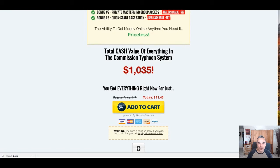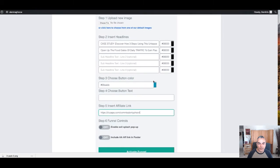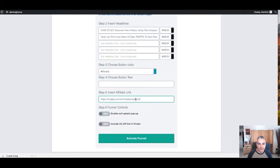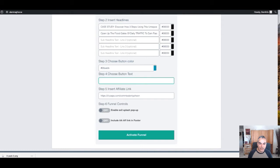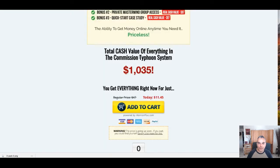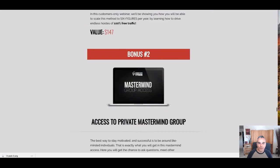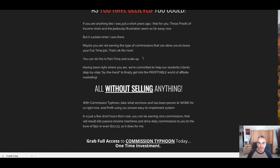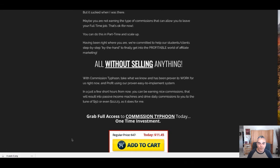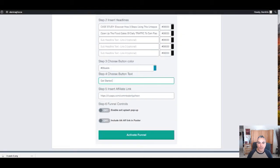Going back to button text, and activate funnel.